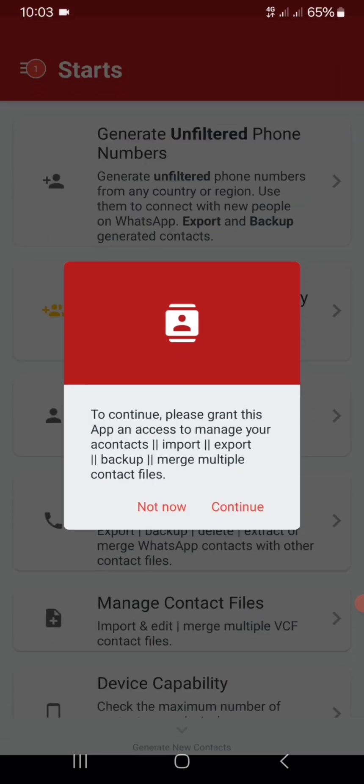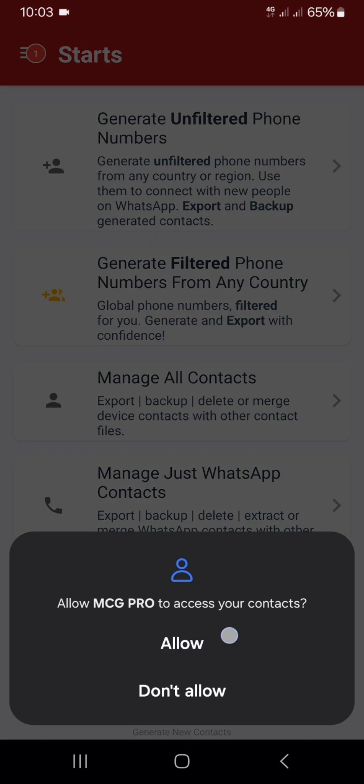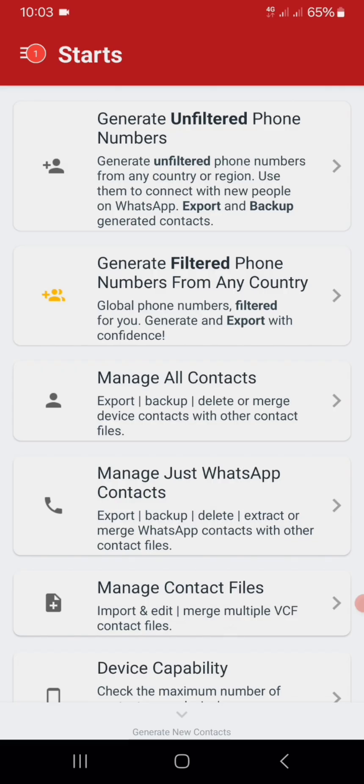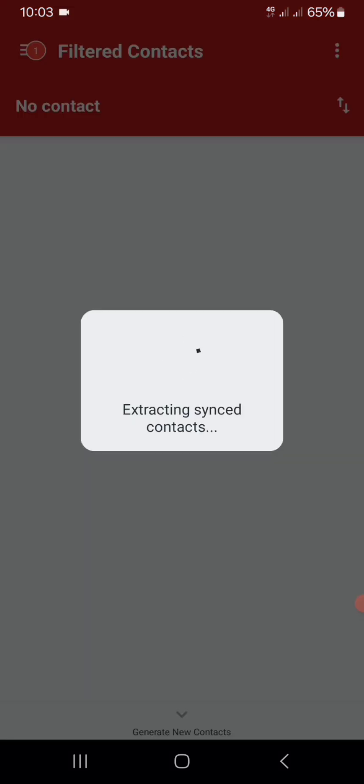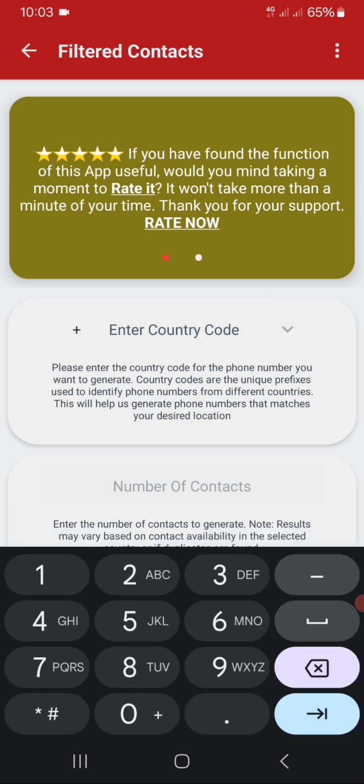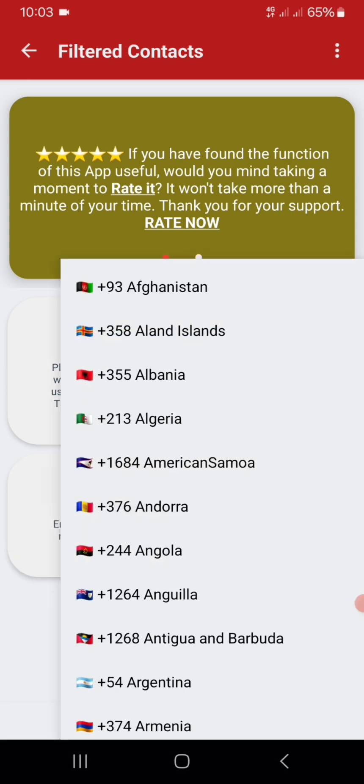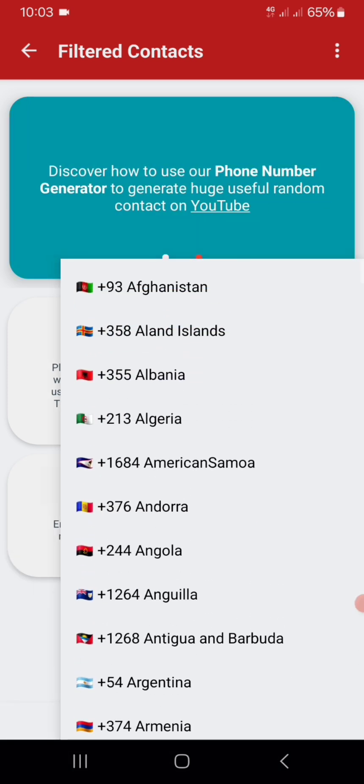If you're looking for thousands of filtered phone numbers across 160 countries, open the app and go to Filter Contacts. Choose any country you want—for this example, let's use +1, the United States. Now enter the number.